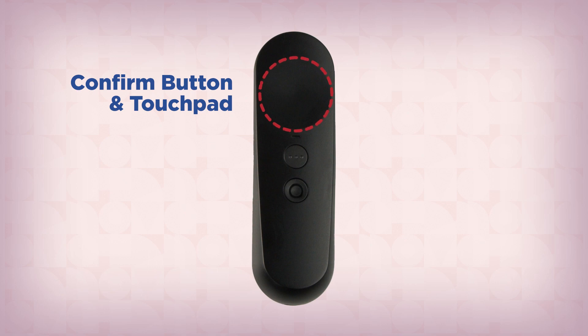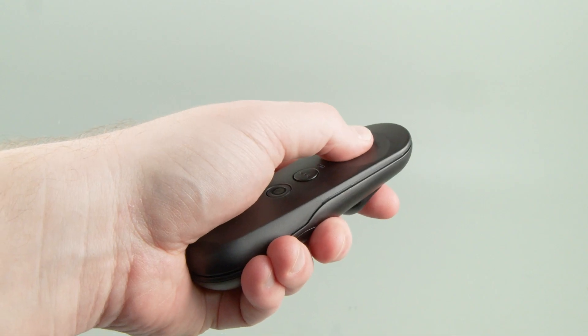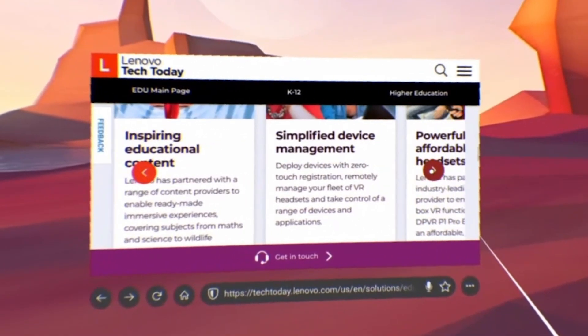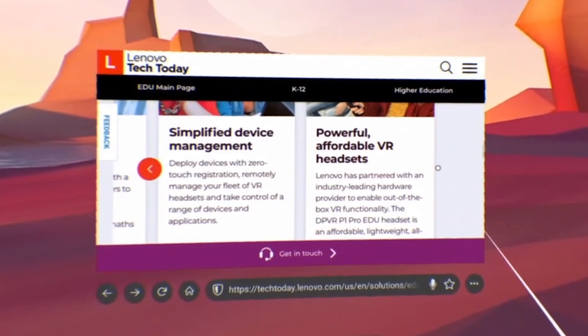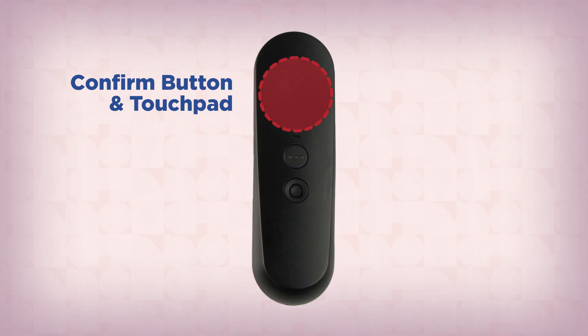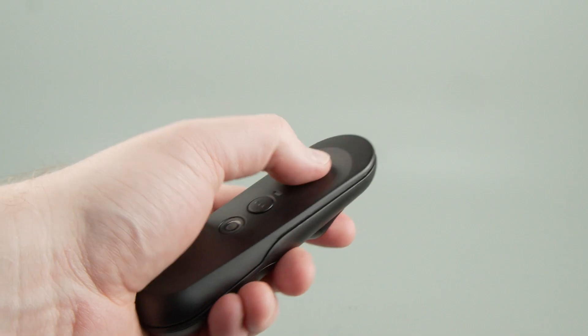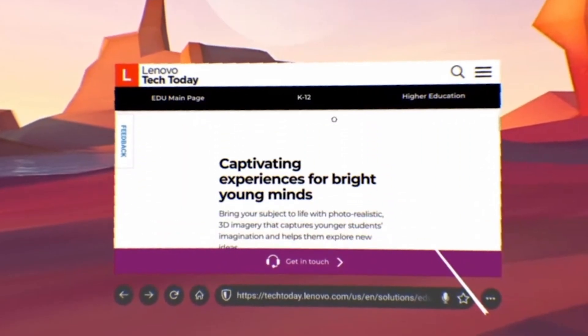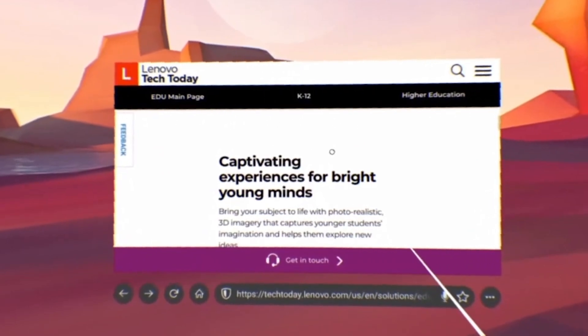The large button on the controller is used to activate buttons inside the virtual interface, just like a mouse click. The surface of this button is also a touchpad that can be used for other actions such as scrolling through lists.